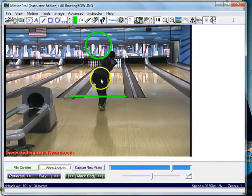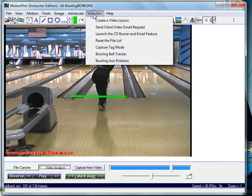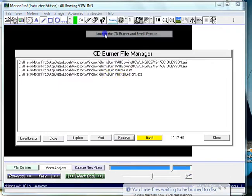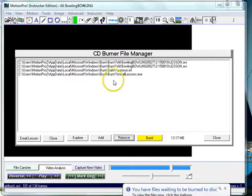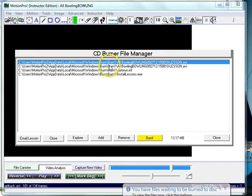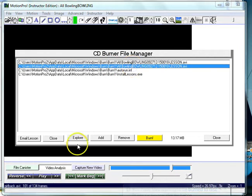And to send your video to your client, just go up to instructor, launch the CD burner and email feature. So I believe this is the one from today, could be this one, and you just click on email lesson.